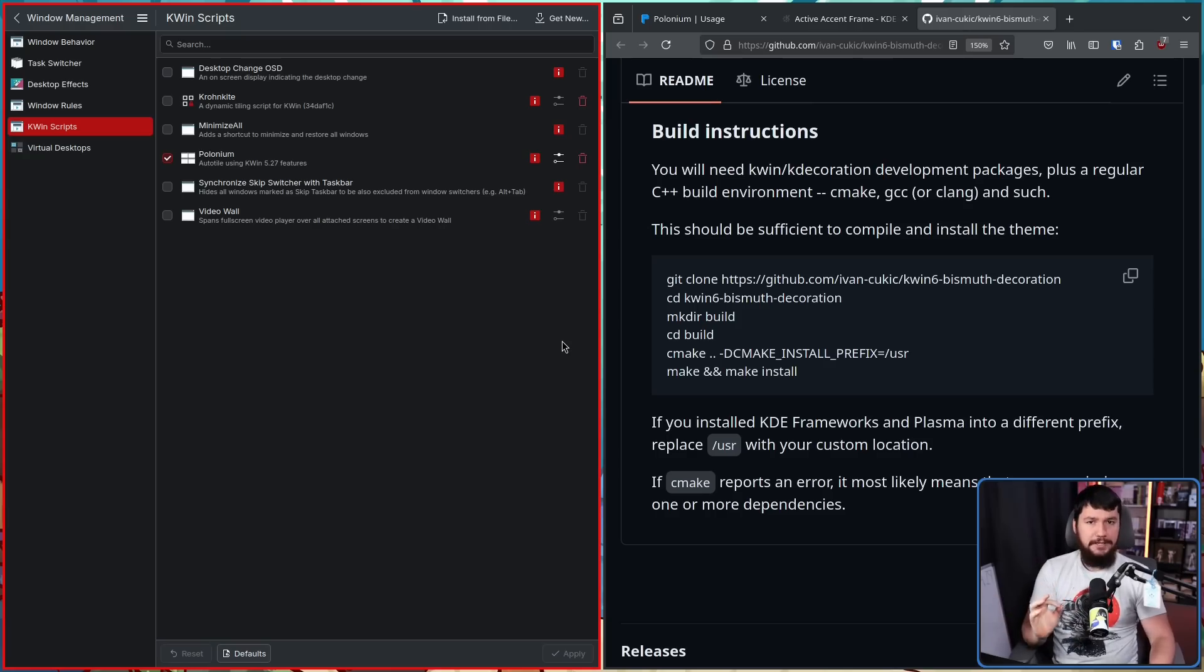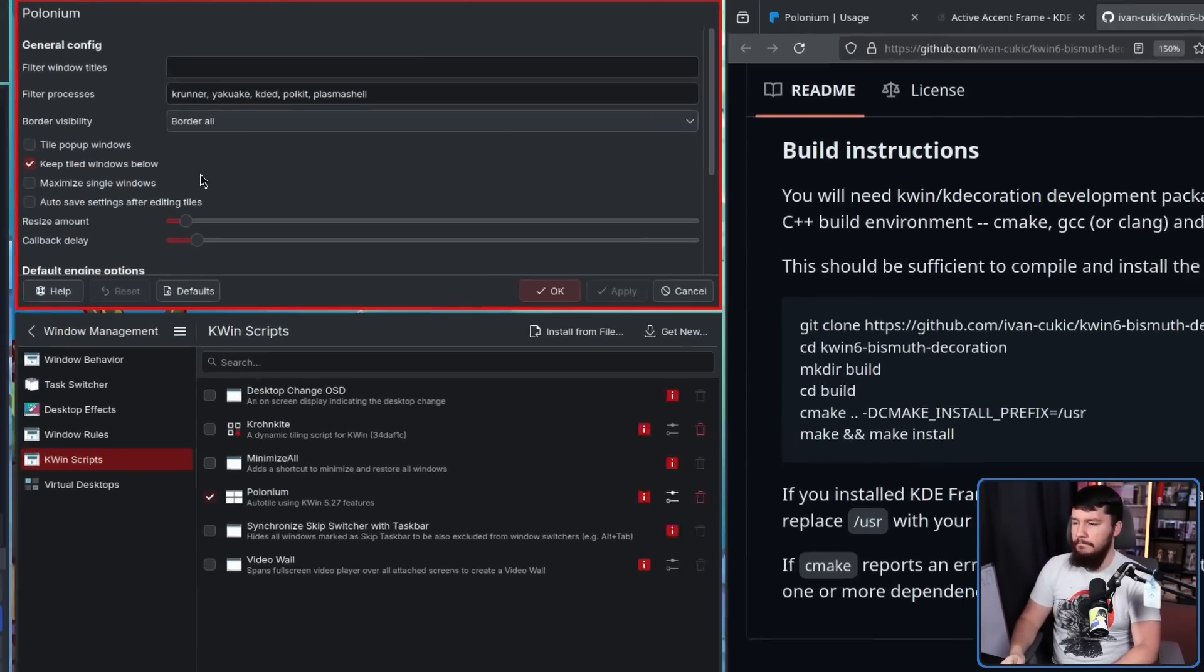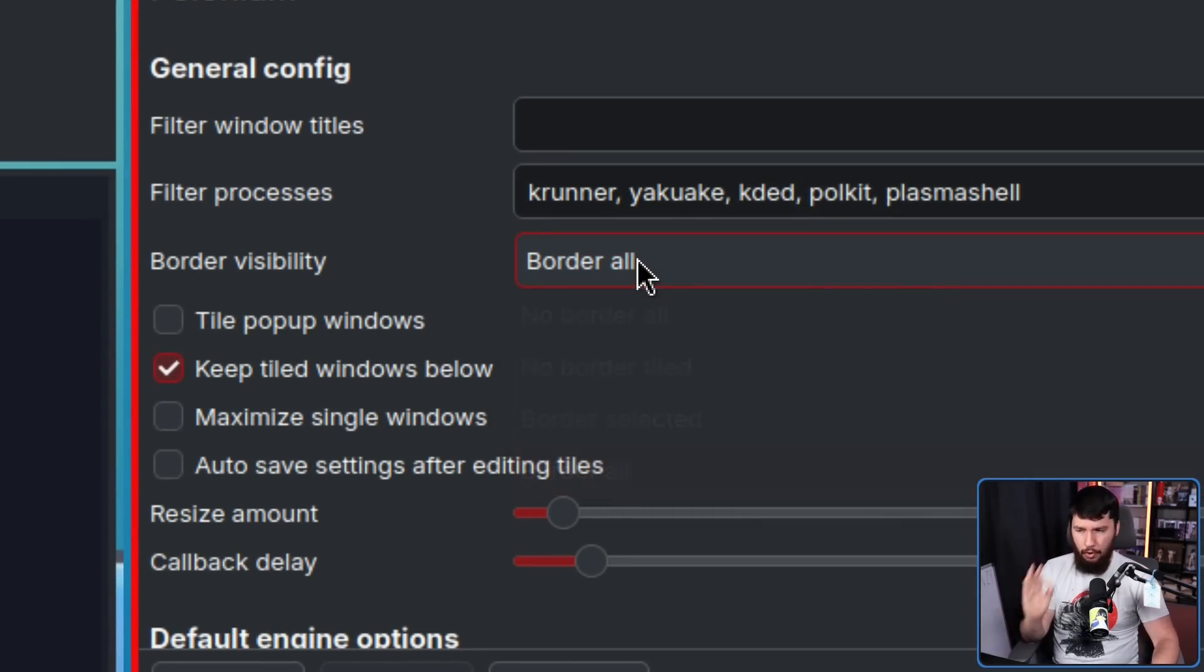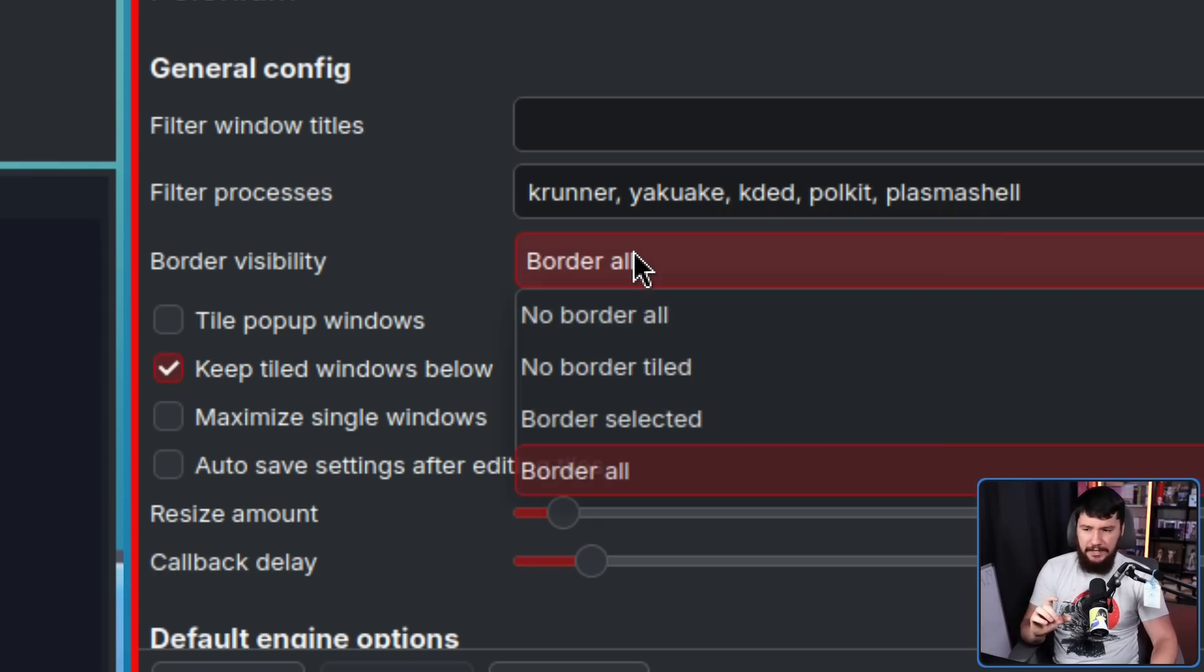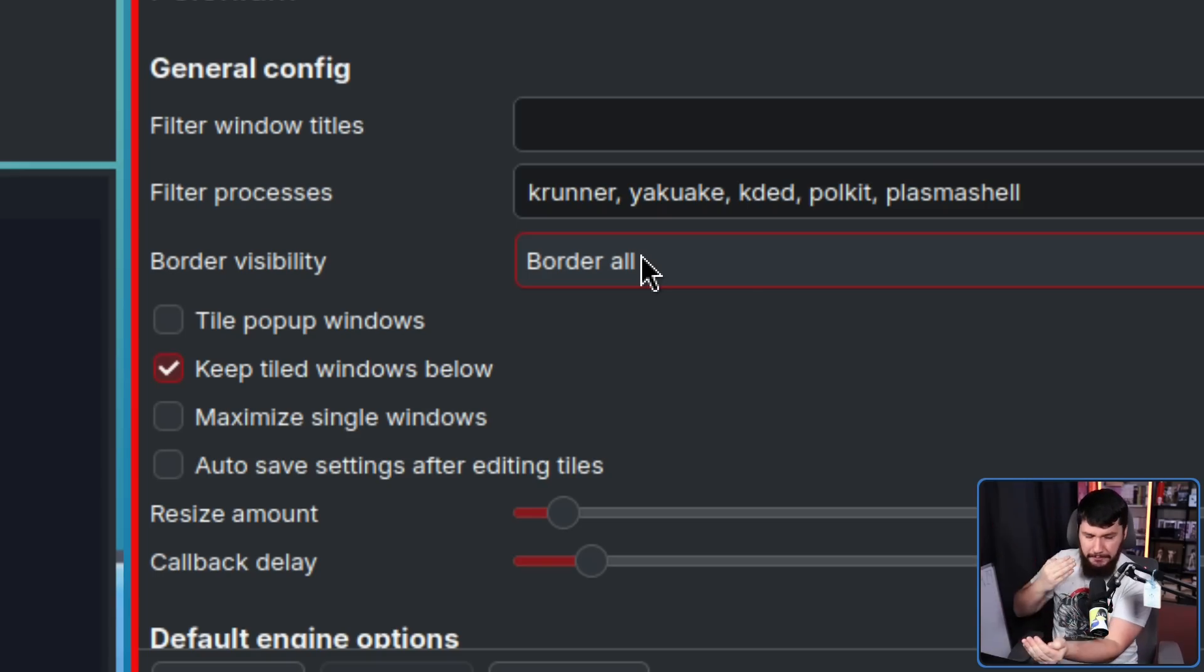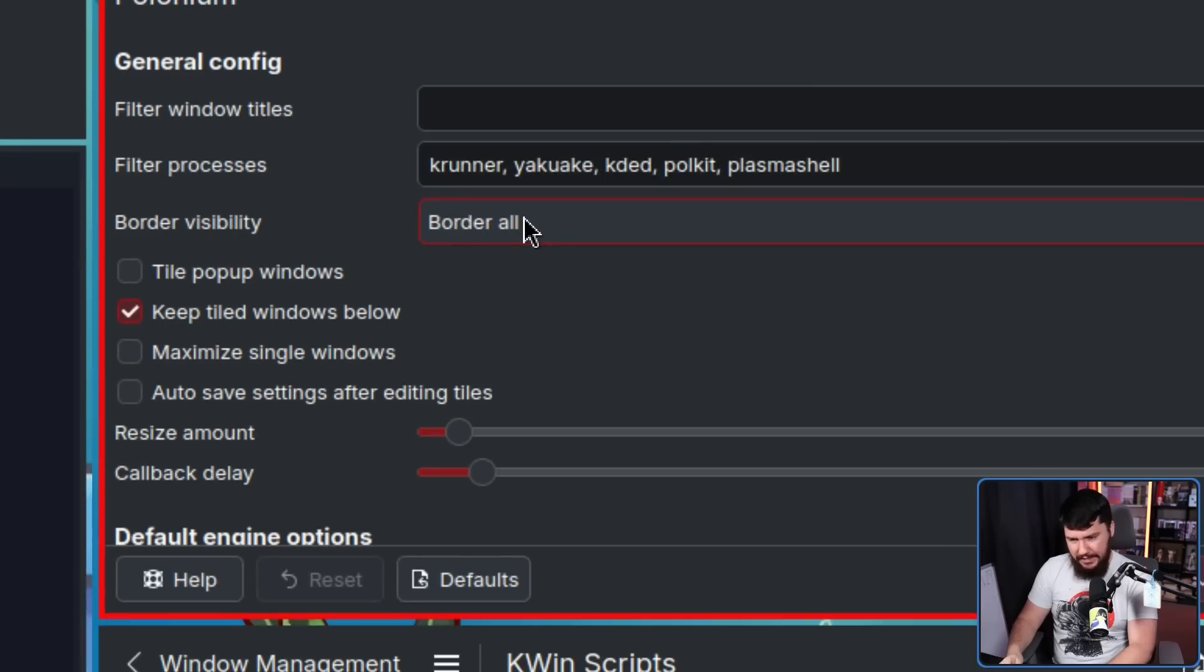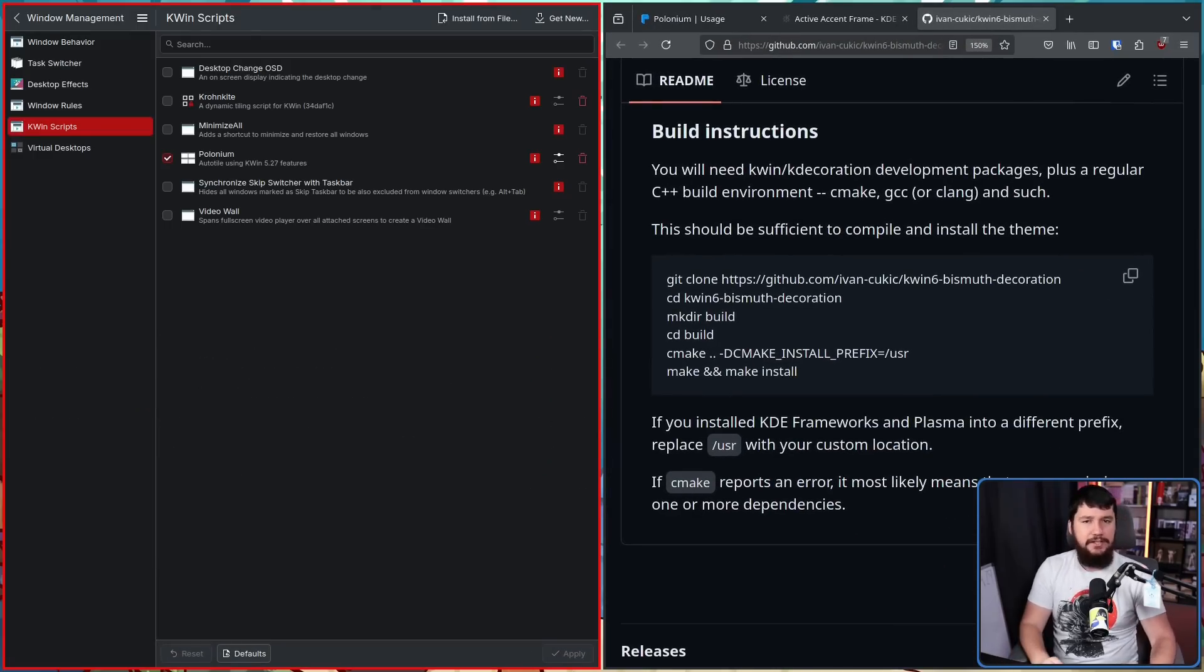I would also recommend going into your polonium settings found under kwin scripts and setting the border visibility option to border all. So even if a window is not currently focused, there is still a gray border around it with these decorations. If you have this set to anything else, you're going to notice that that border is going to disappear and reappear as you're changing focus on the windows. This just makes it so the border is always going to be there, and the windows aren't just going to randomly change size.